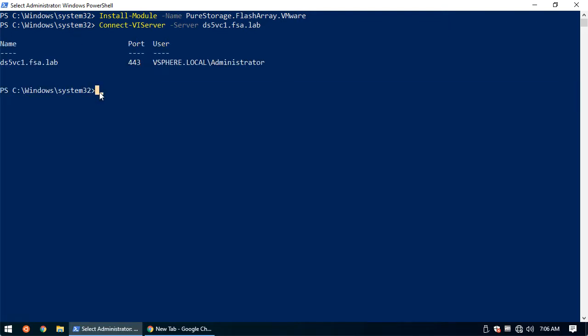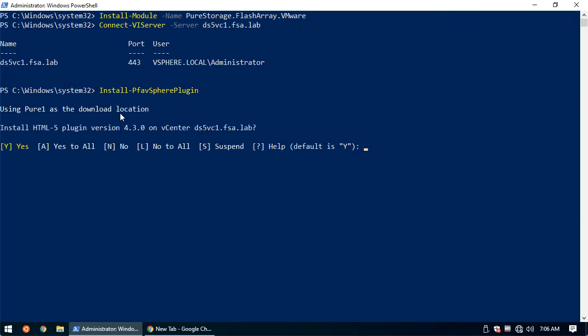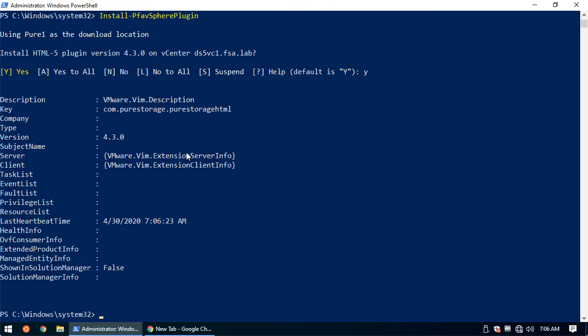Once we've had this installed, we can go ahead and do Install-Pfa-vSpherePlugin. This will install the latest plugin available that is certified. It'll prompt that it'll be downloading from Pure One. We're going to be installing the HTML5 plugin that is version 4.3.0, and we'll hit yes to continue.